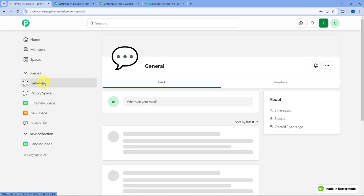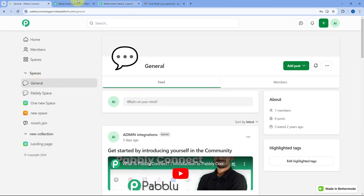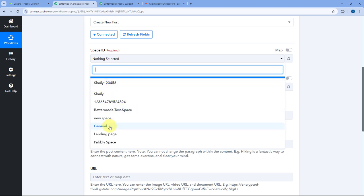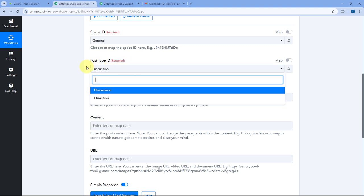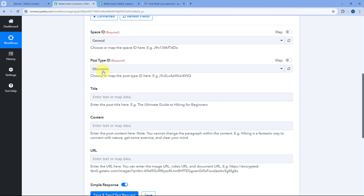In the General space, I want to create a post using this Pavli Connect automation, so I'm going to select that particular space ID. Then after selecting the space ID, it is asking us for the post type. In this dropdown you can see two options: Discussion and Question. So using this Pavli Connect automation, we can create two different types of posts in our BetterMode space — either a discussion-based post or a question-based post.